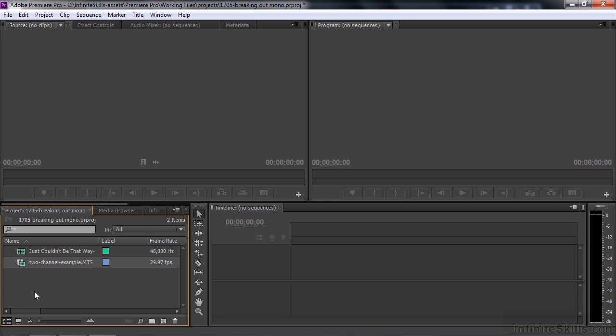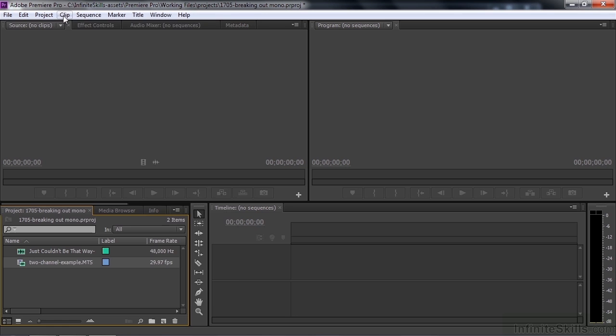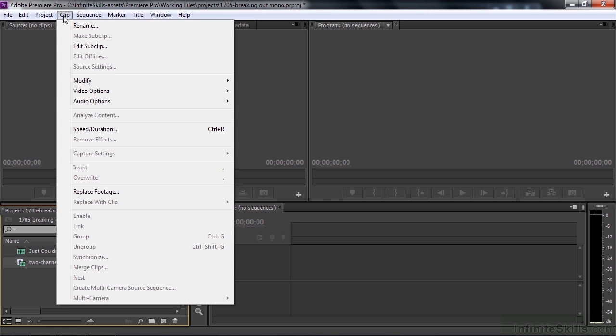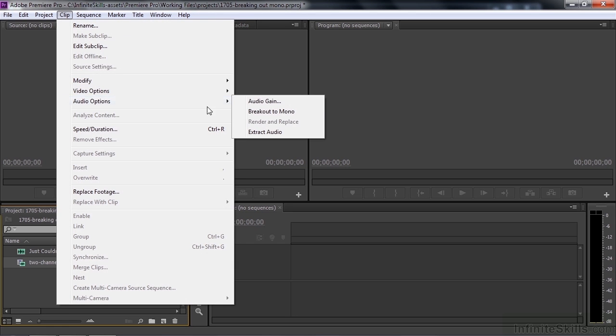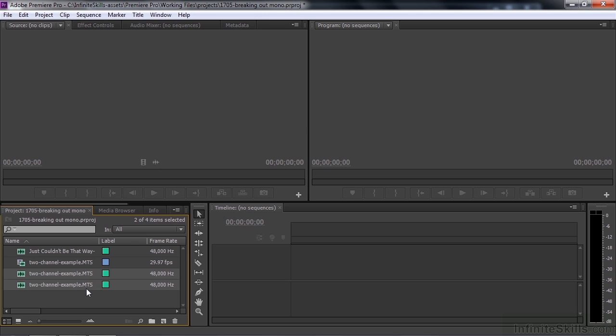So the way that I turn this two-channel, essentially stereo file, into two monaural clips is to select it and then go up to Clip, go to Audio Options, and then Breakout to Mono. Quite simple. Let me just show you this.